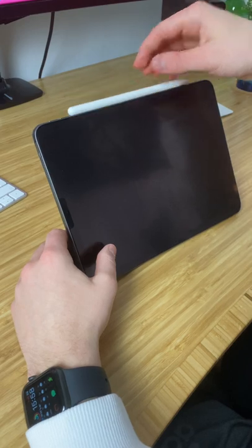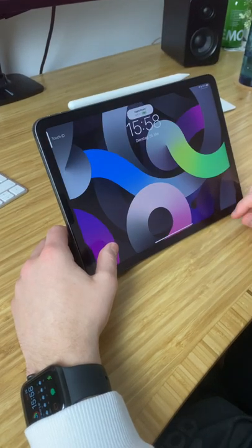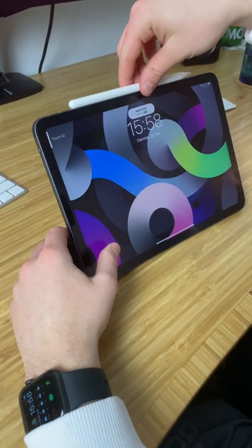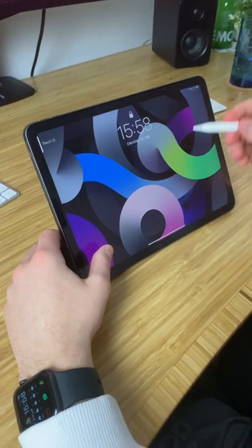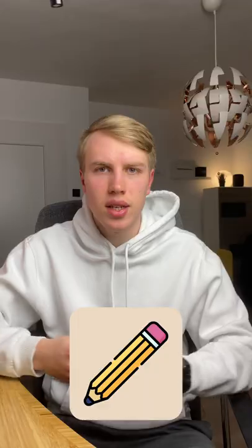It works with the next-gen Apple Pencil 2, which is great for sketching, drawing, and of course note-taking in class.